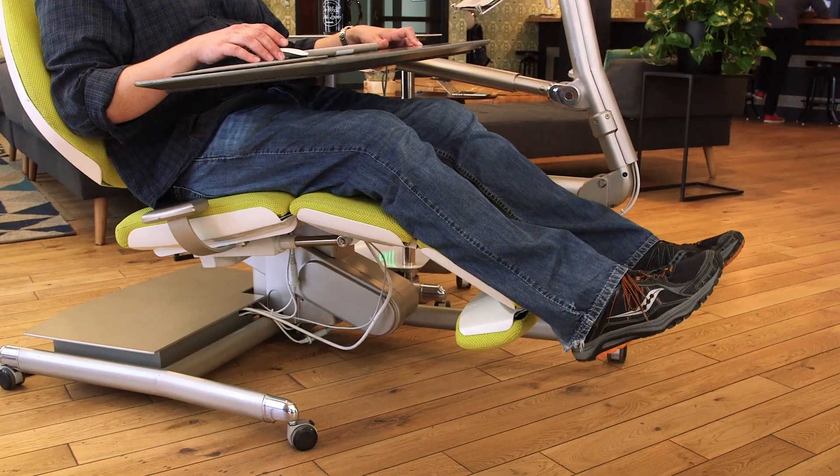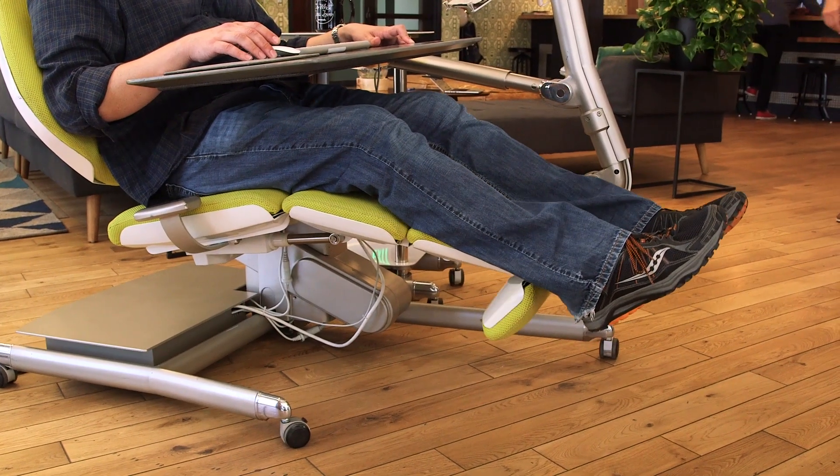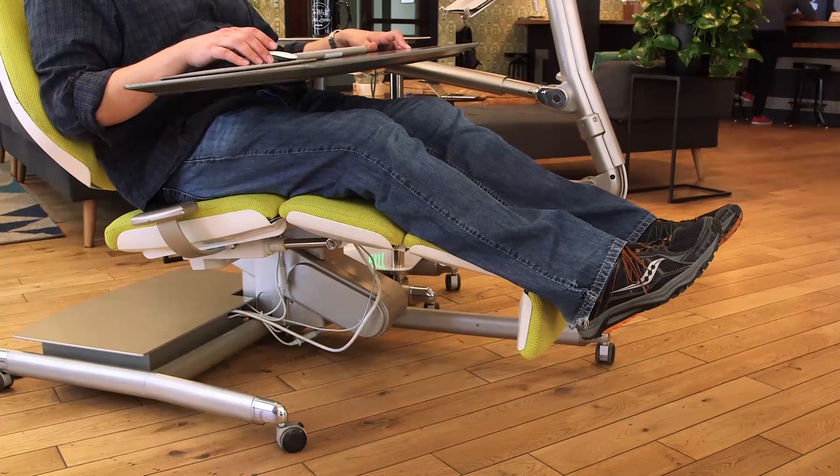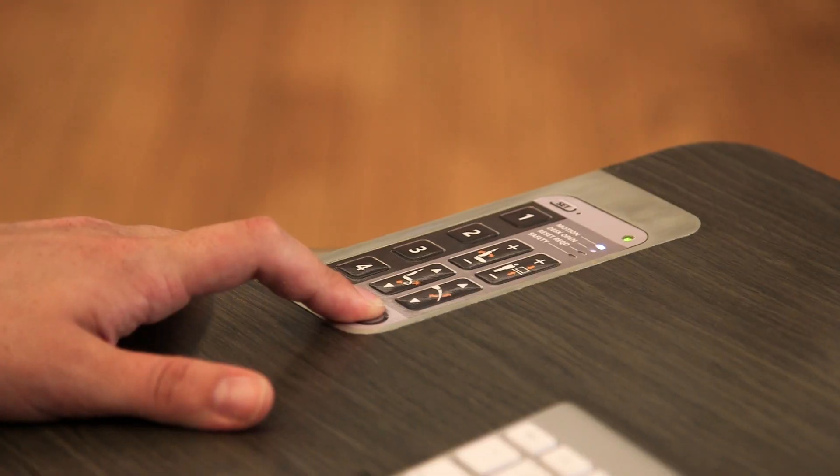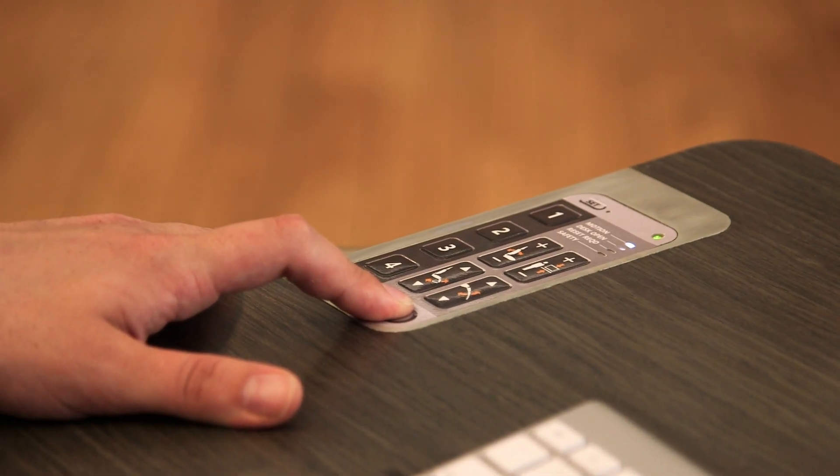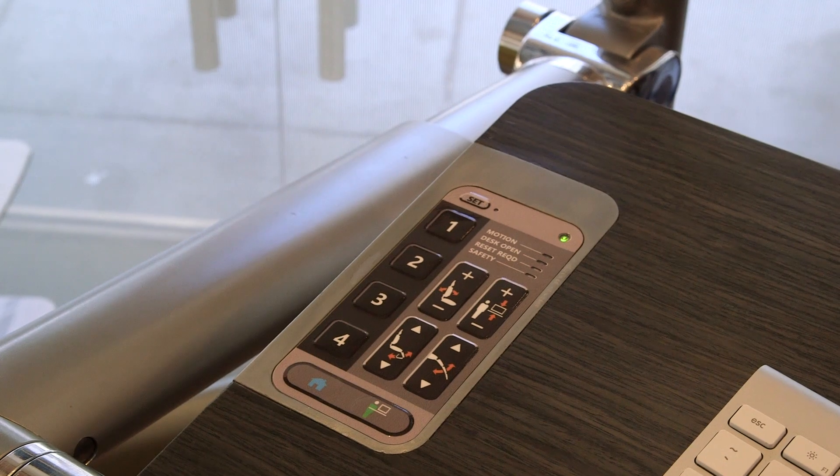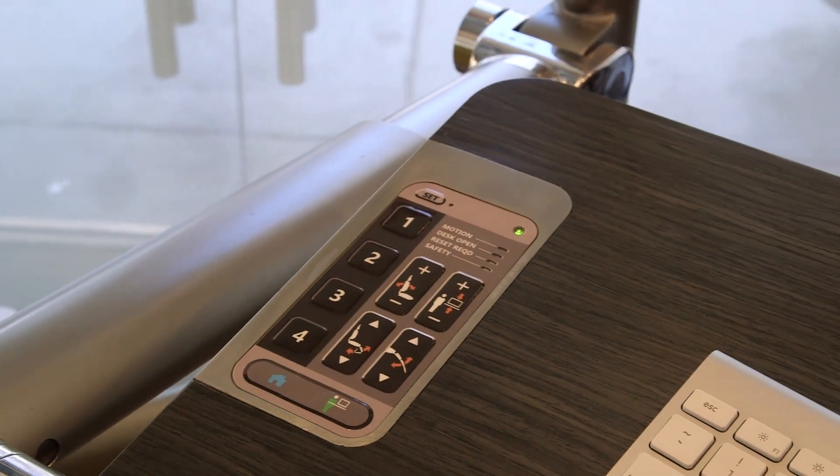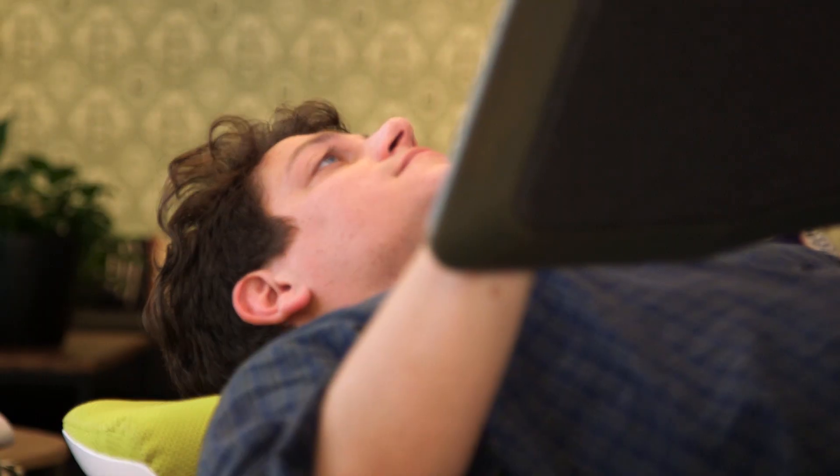And once you get everything exactly where you want it, the station can save up to four user-programmable presets, as well as another two for general standing and seated positions.